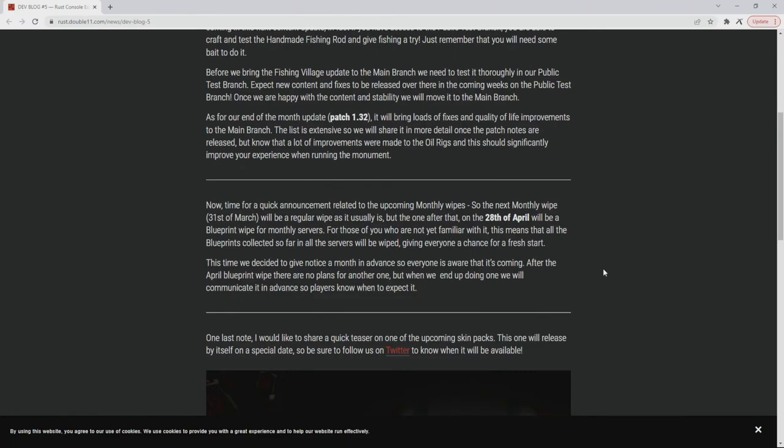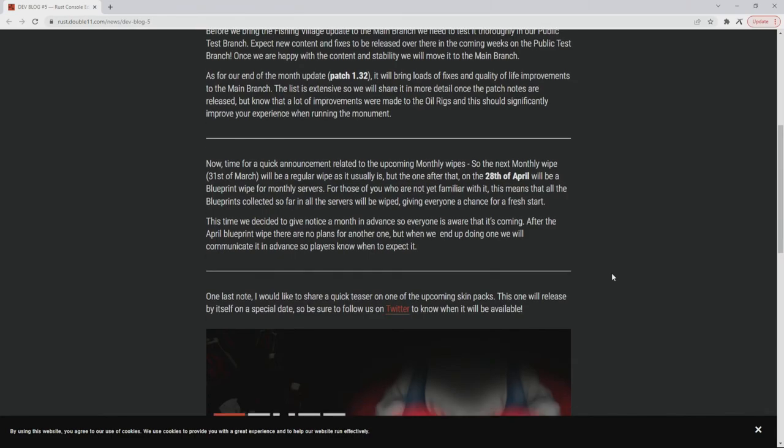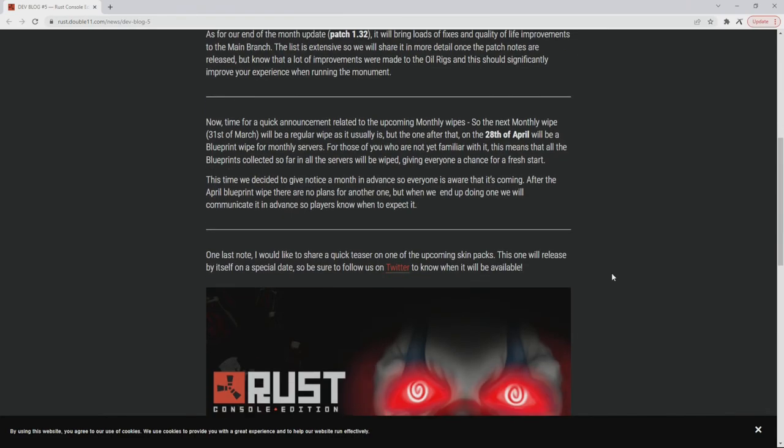Now time for a quick announcement related to the upcoming monthly wipes. The next monthly wipe 31st of March will be a regular wipe as it usually is, but the one after that on the 28th of April will be a BP wipe for monthly servers. For those of you who are not yet familiar with it, this means that all the blueprints collected so far on all the servers will be wiped, giving everyone a chance for a fresh start. This time we decided to give notice a month in advance so everyone is aware that it's coming. After the April blueprint wipe there are no plans for another one, but when we end up doing one we will communicate it in advance so the players know when to expect it.